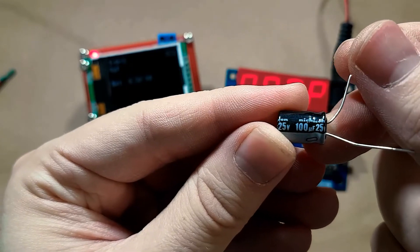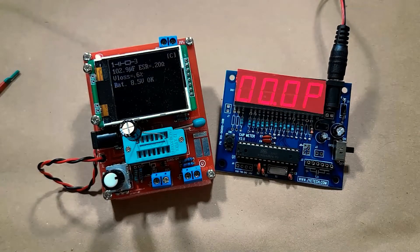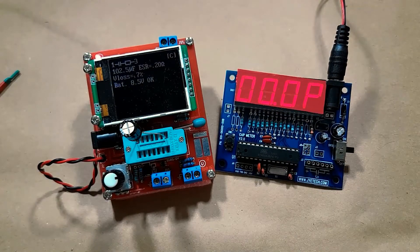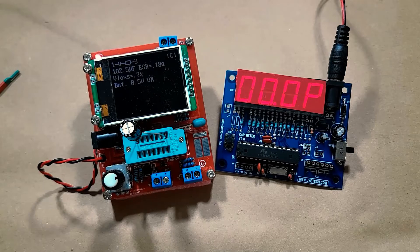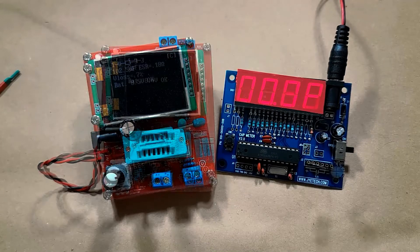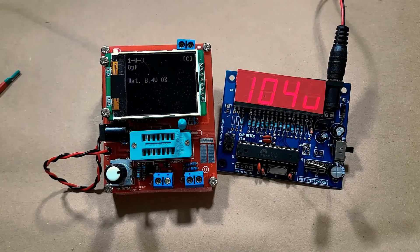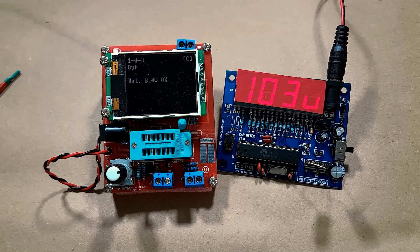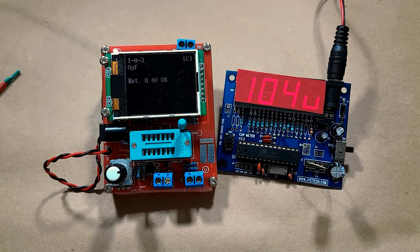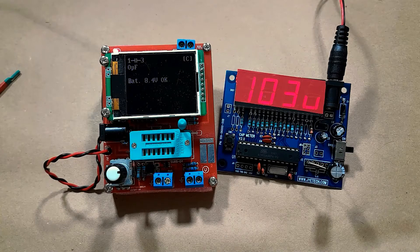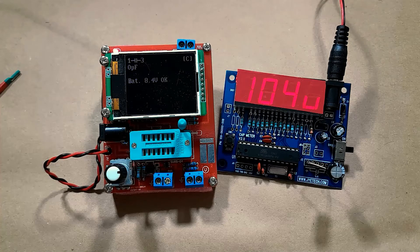100 microfarad. Component tester's giving us 102.5. Capacitance tester's giving us 103.5 I'm going to say because it keeps jumping between 103 and 104.